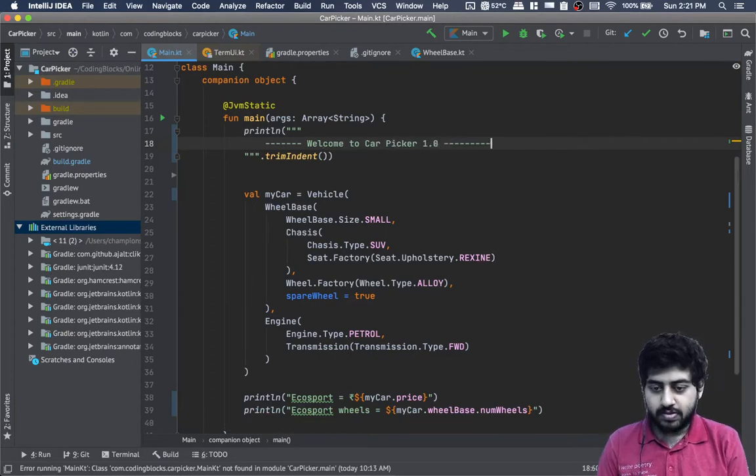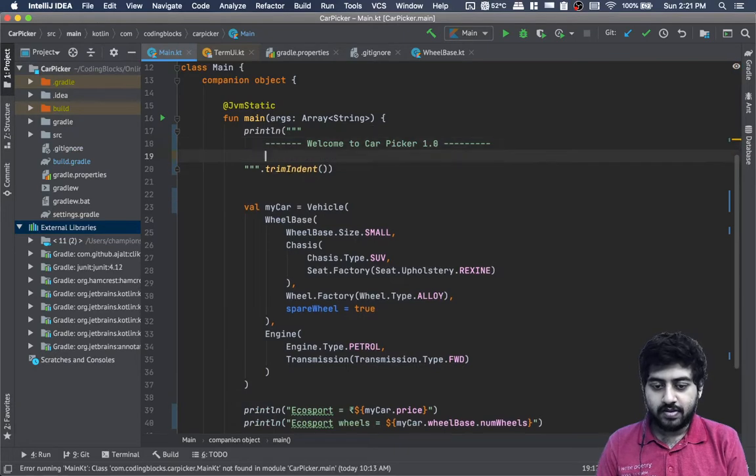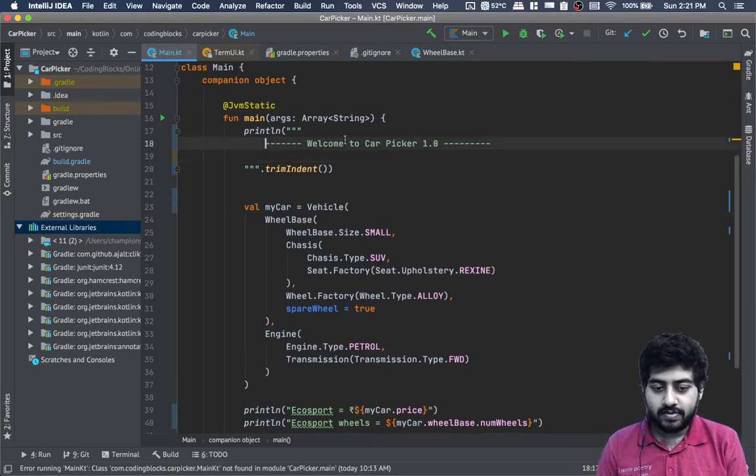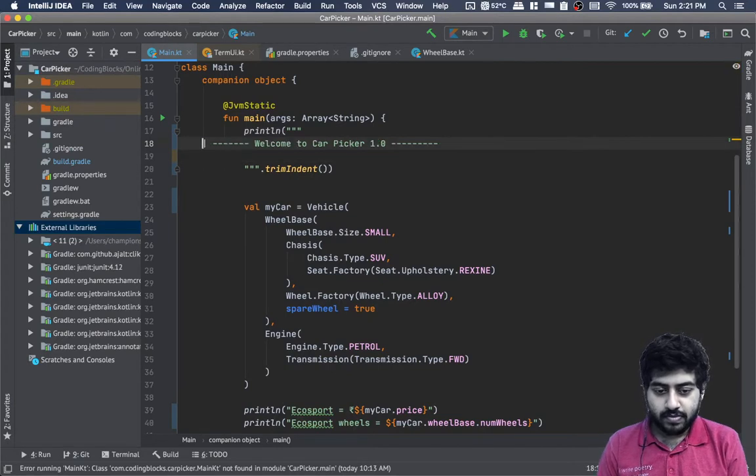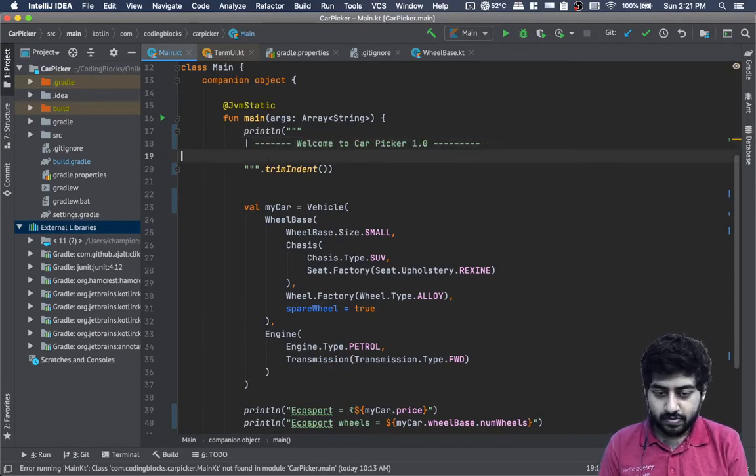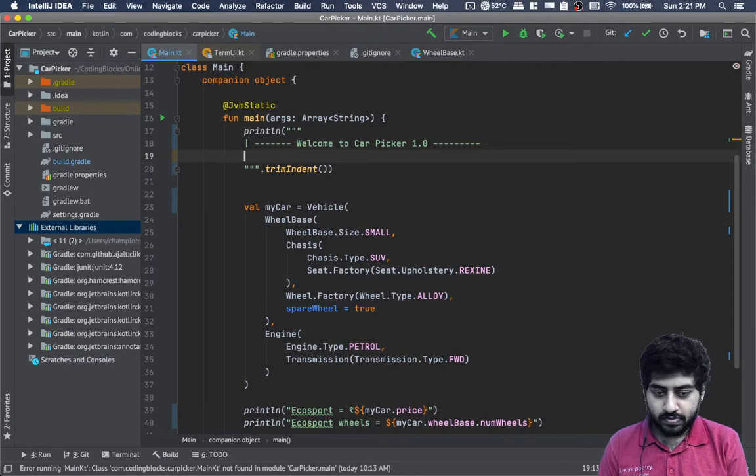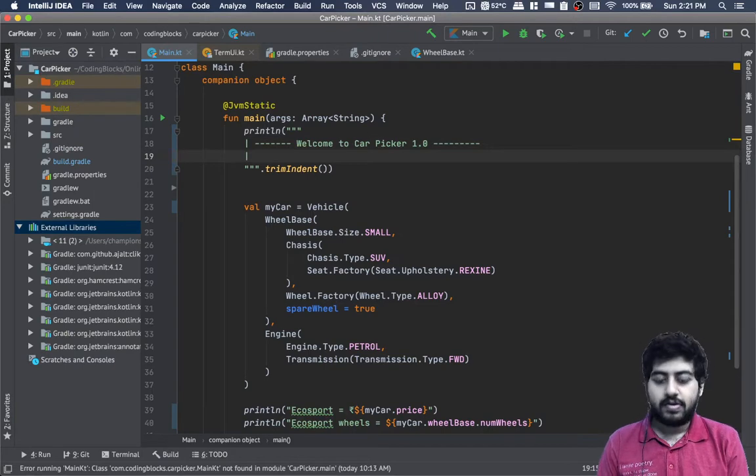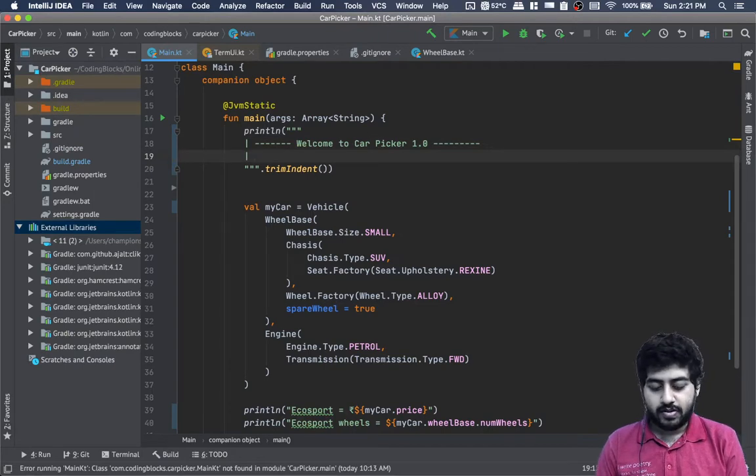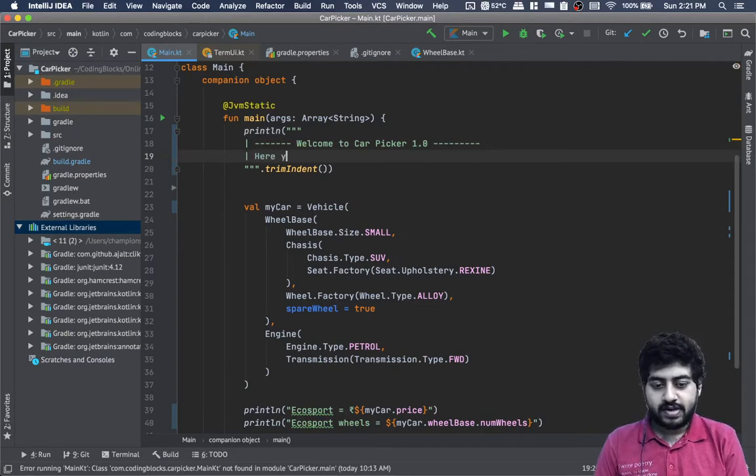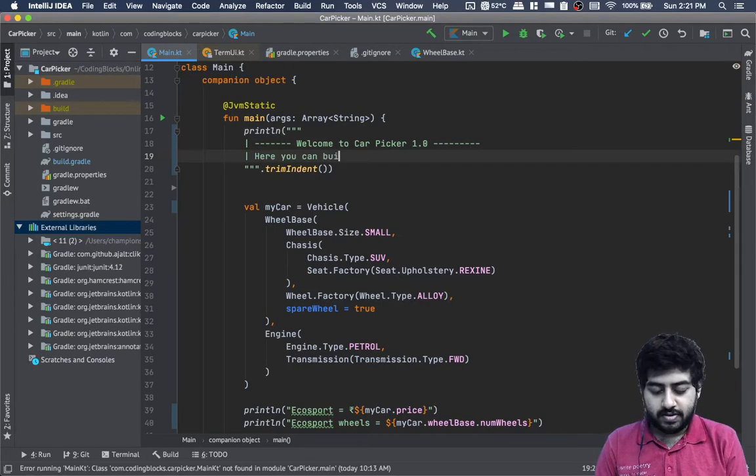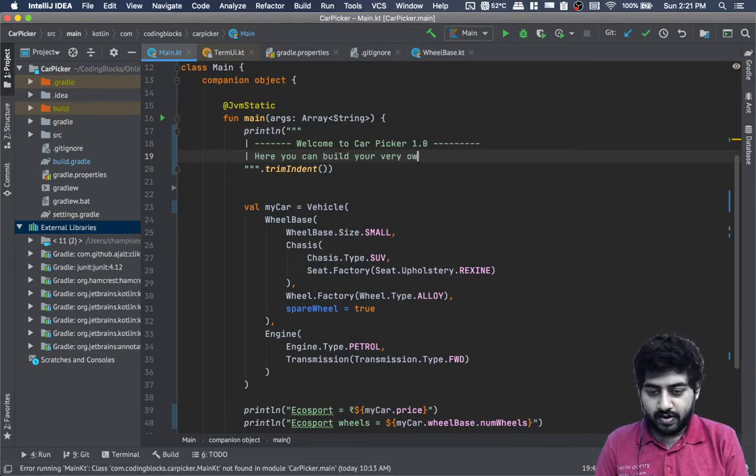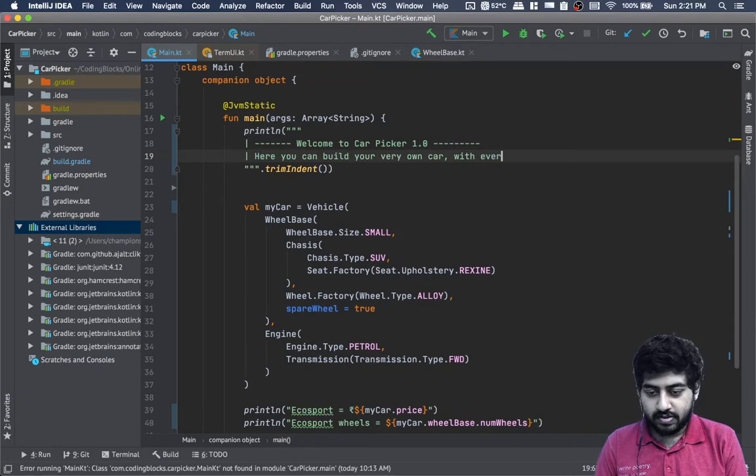We can write here a message: 'Welcome to Car Picker. Here you can build your very own car with everything - engine, seats, wheels, etc.'